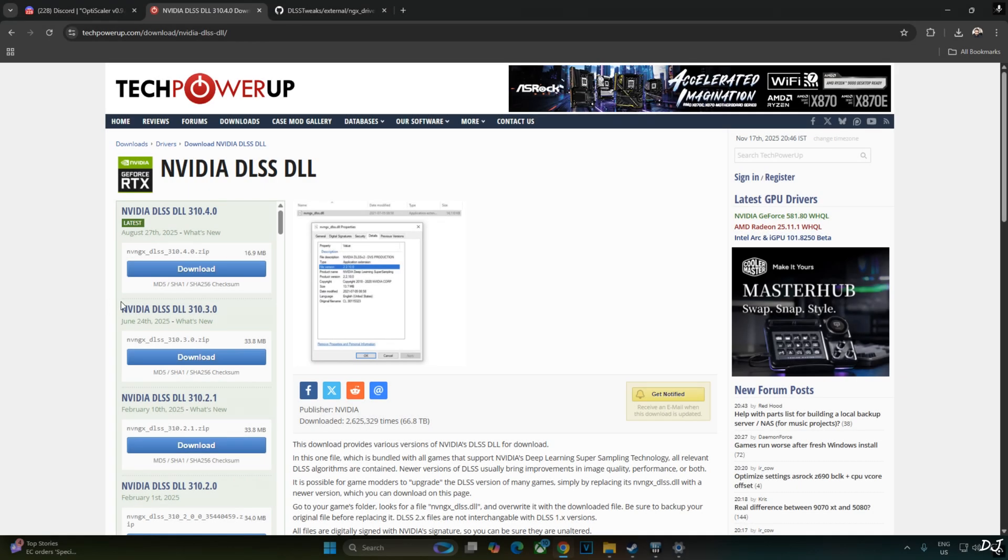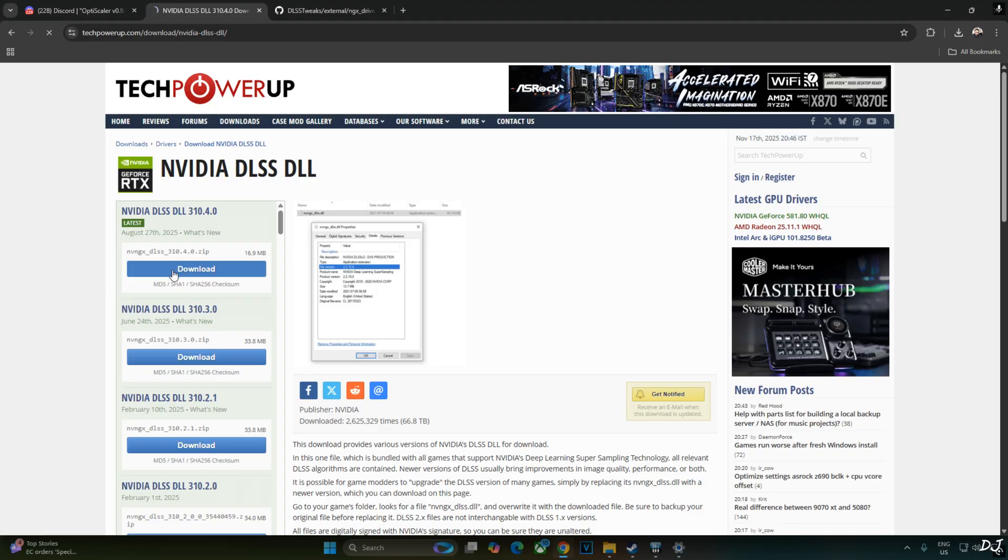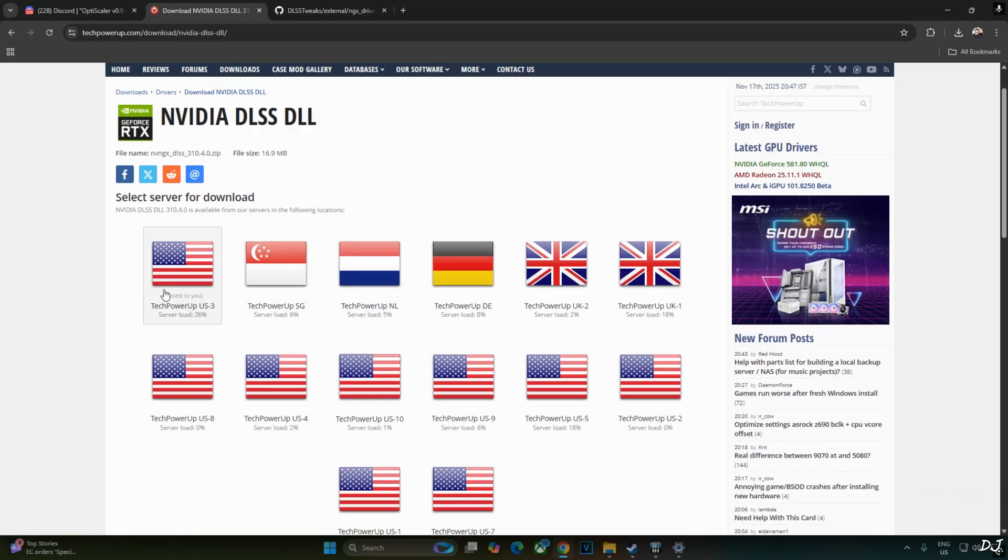At the time of recording this video, the latest version of DLSS 4 Upscaler is 3.10.4.0. You can download the Upscaler DLL file from TechPowerUp website. Click on download here. Click on any of these servers. Download will start.